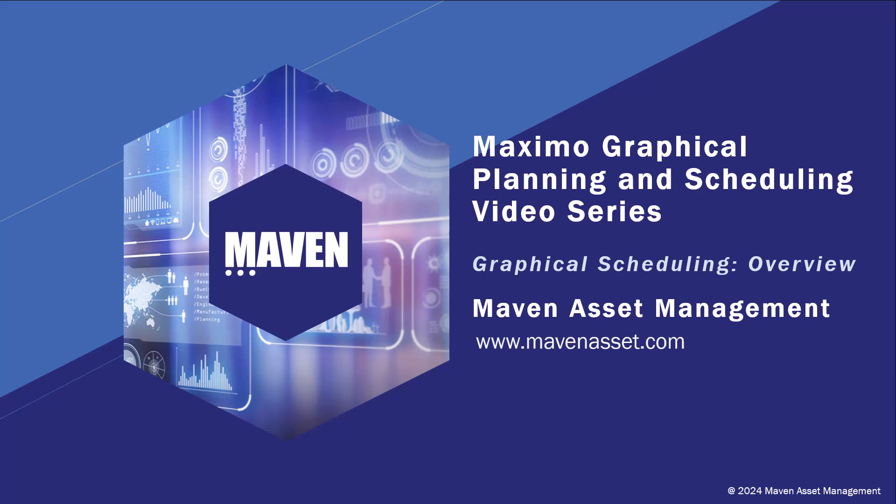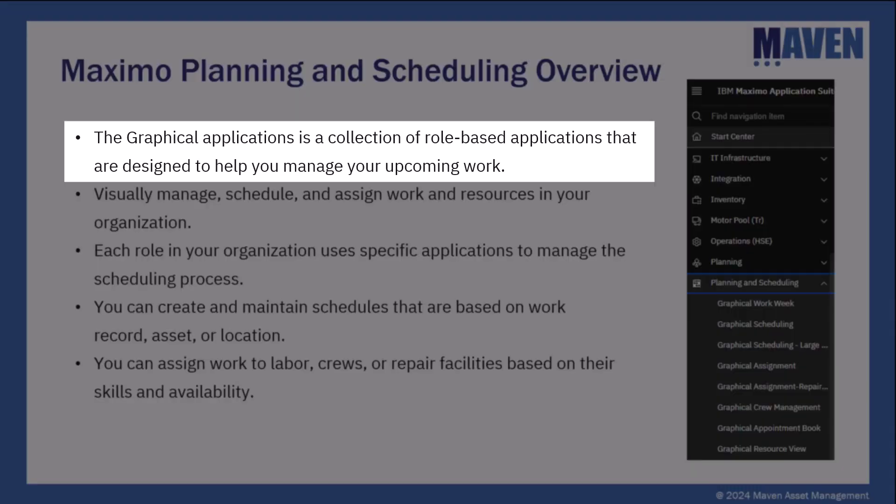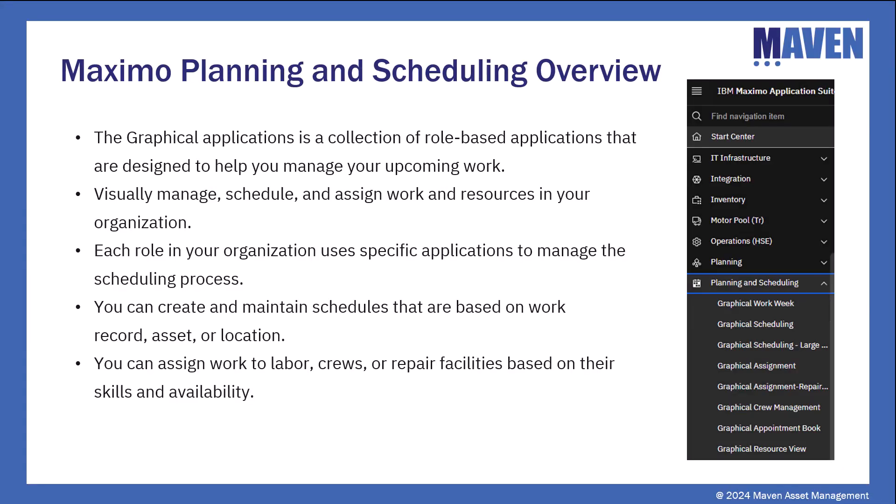Let's take a look at the Graphical Scheduler applications found under the Planning and Scheduling option in the menu. The Graphical Applications is a collection of applications that are designed to help you manage your upcoming work.